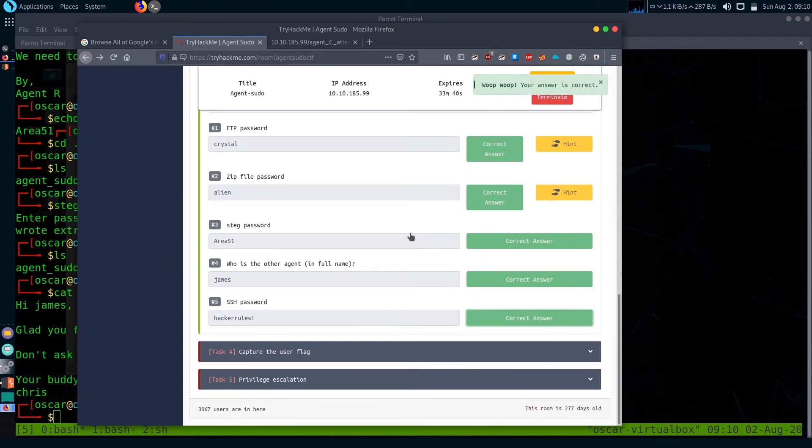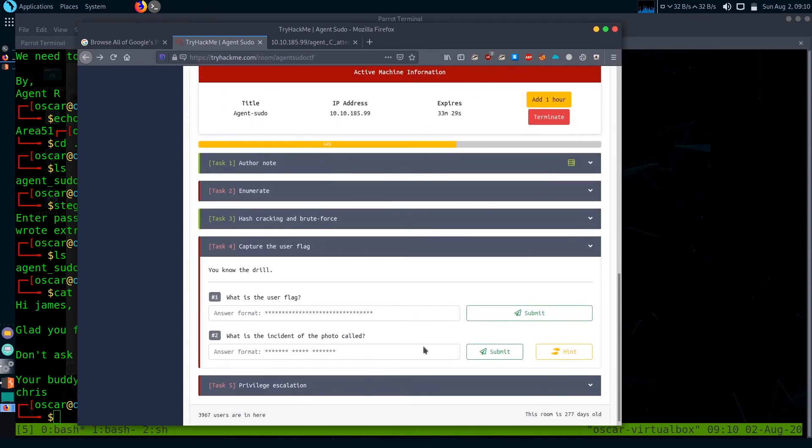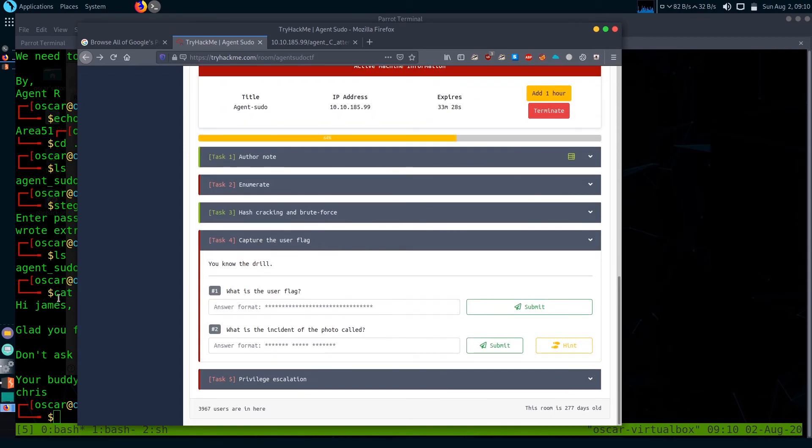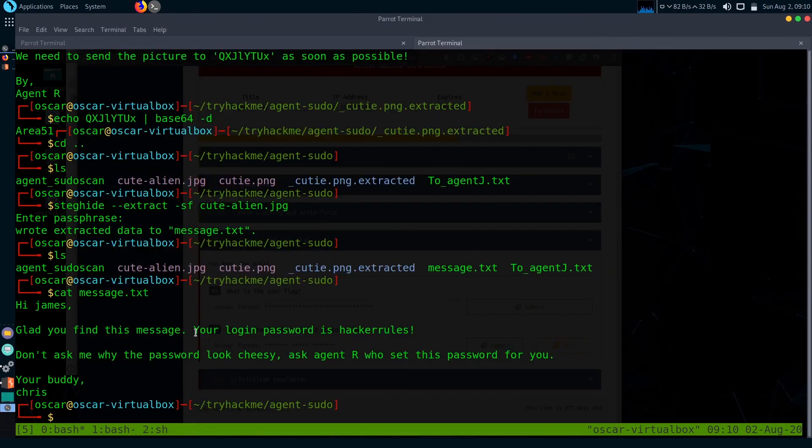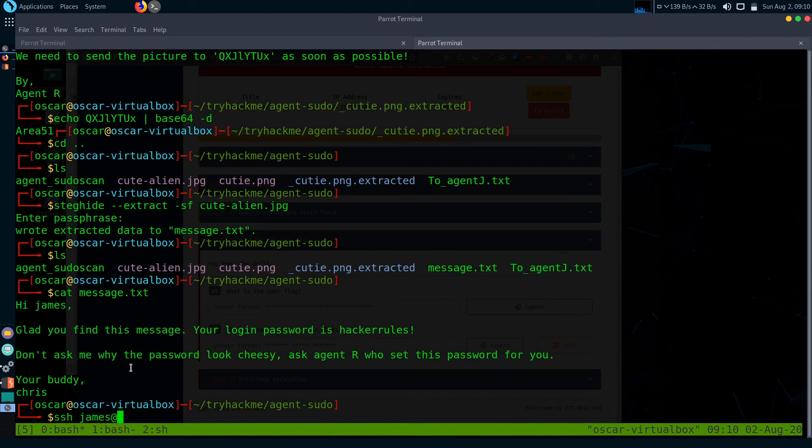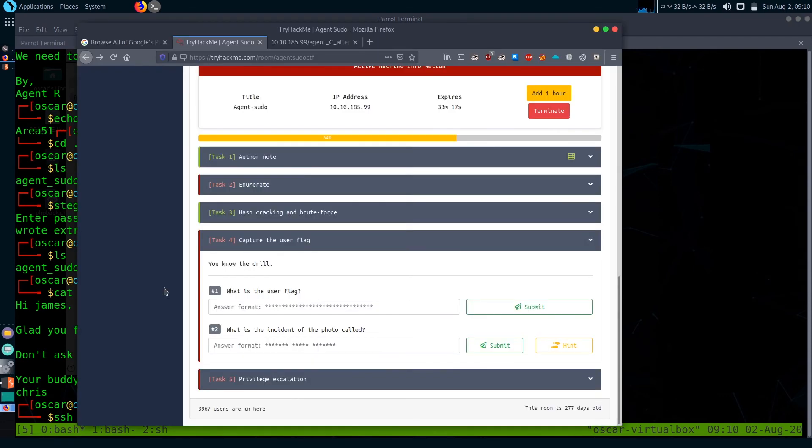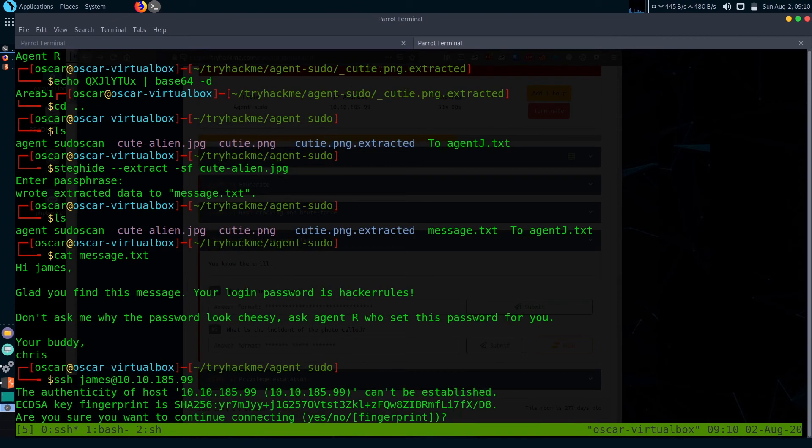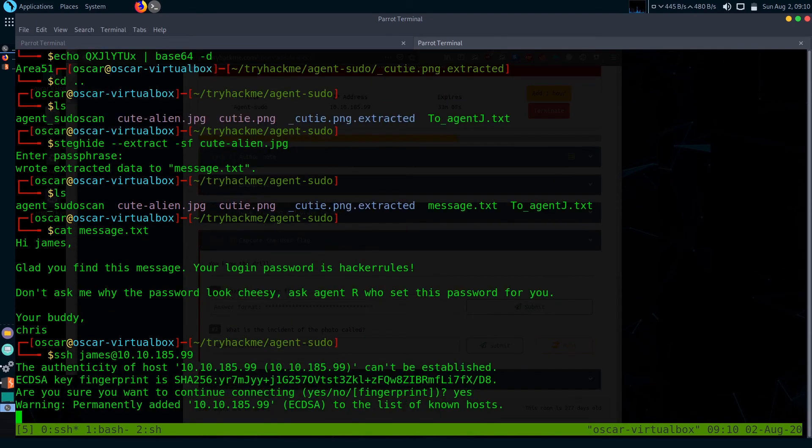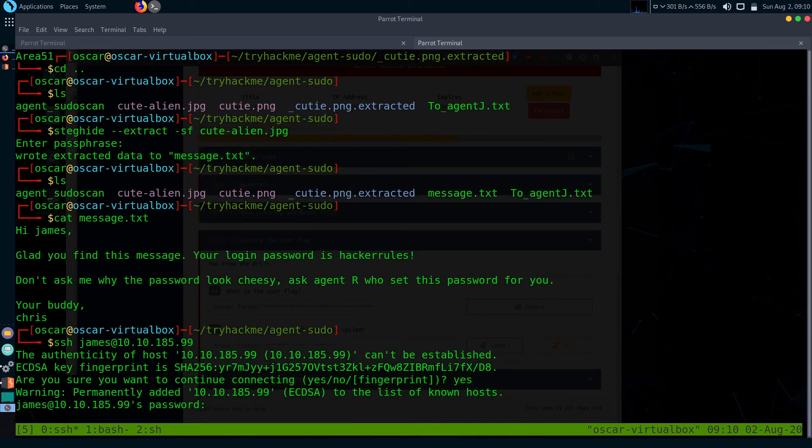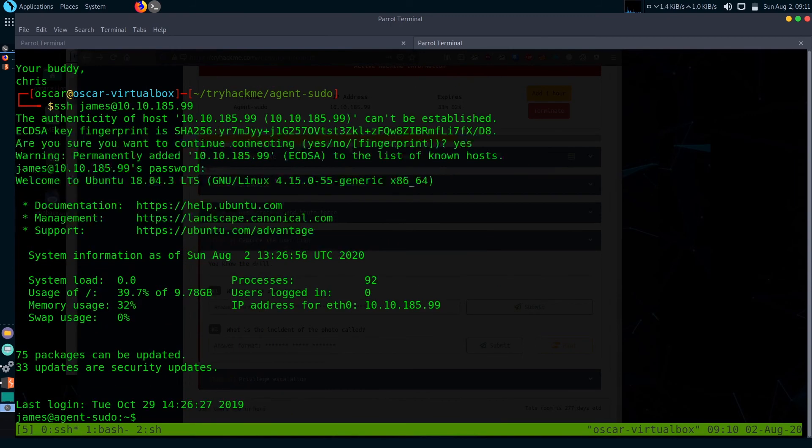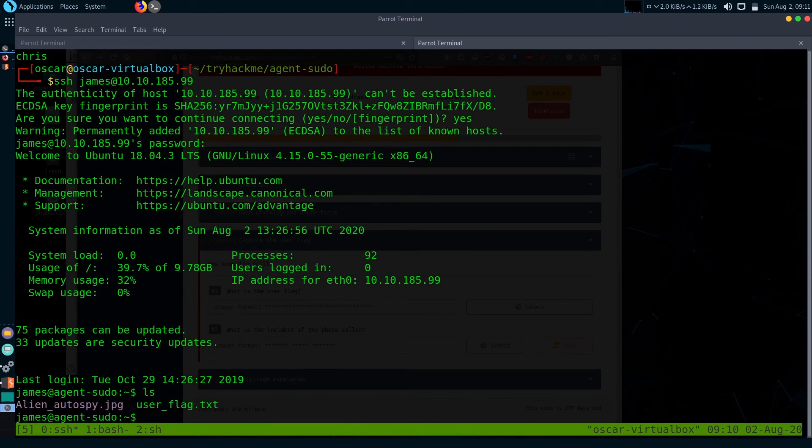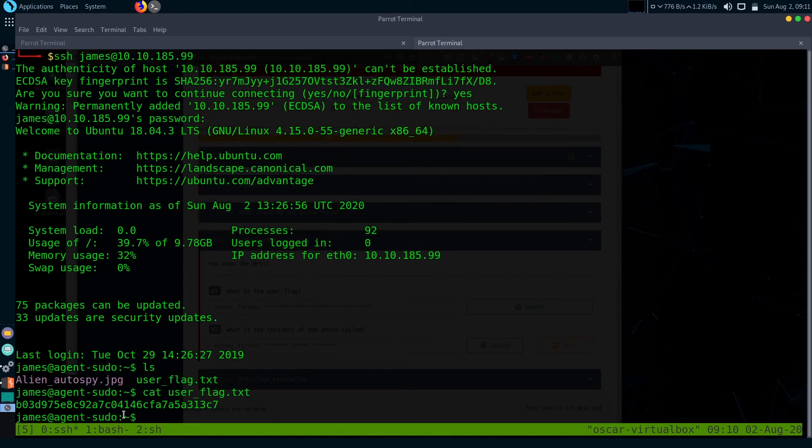Let's get to the next task, Task 4. What is the user flag? To find the user flag, let's log into the box. What was its IP? 10.10.185.99. We are inside this box. There is a user flag. Just get it and we got our user flag.